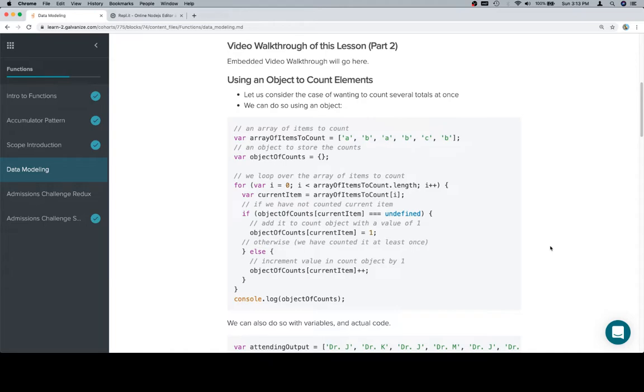One is that we can't have duplicate key entries. You can't have an object that has two different keys that have the same, actually spelled the same way, keys. So what that gives us the ability to do is to count things using an object.